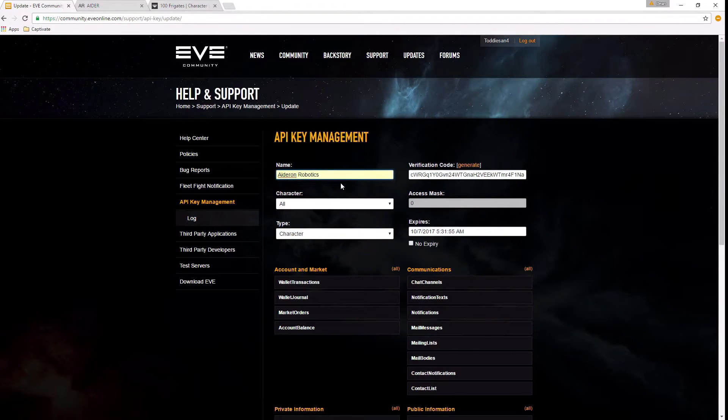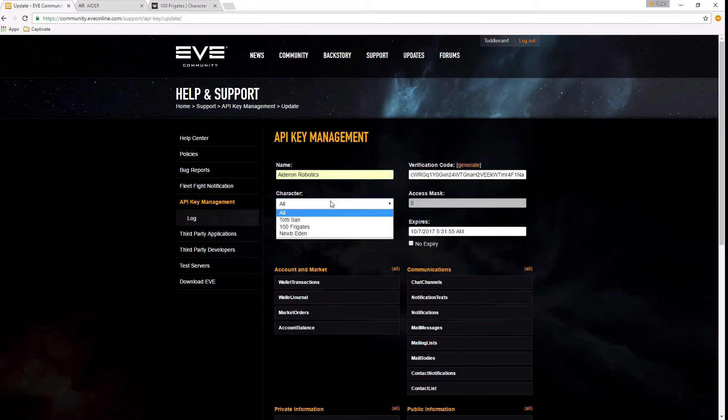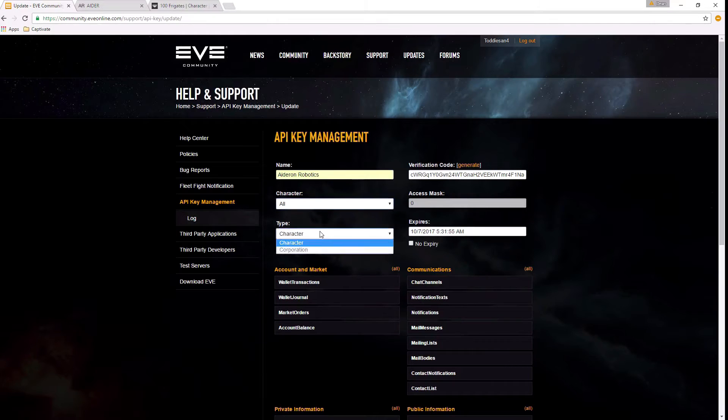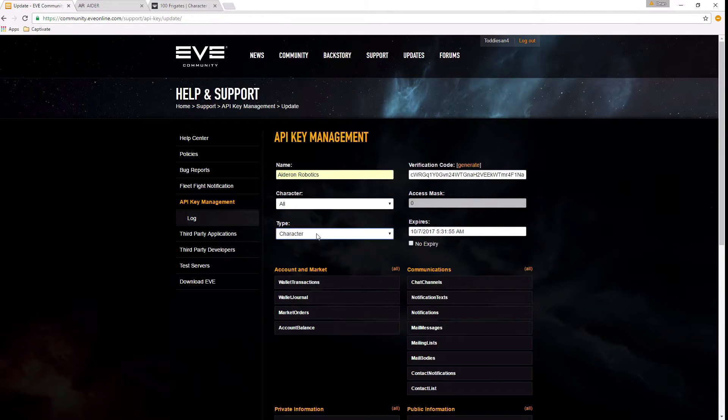You do need to select all for your characters - not one of the three characters I've got on this account, but all. And make sure you've selected character, not corporation.